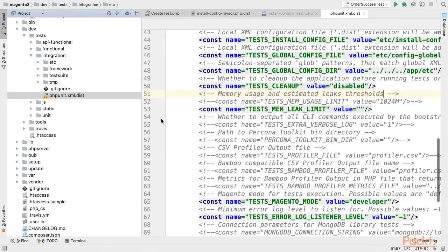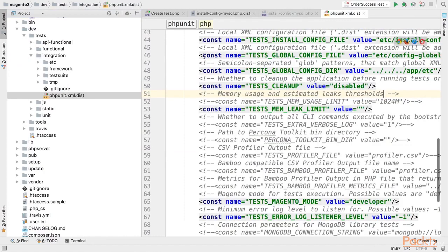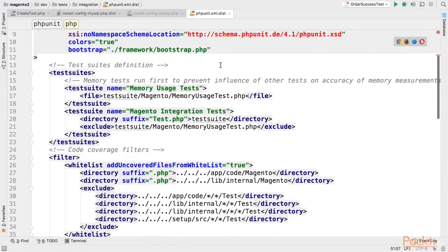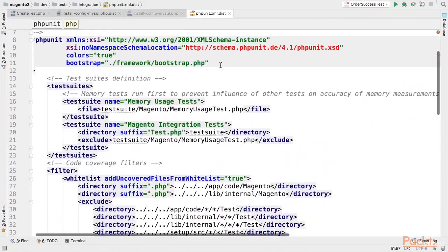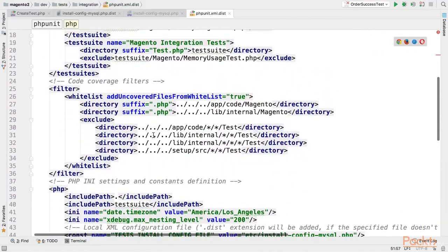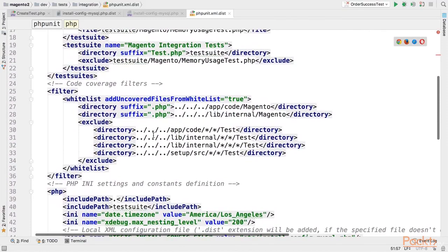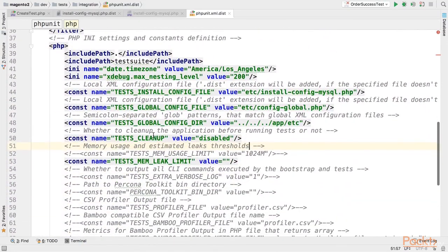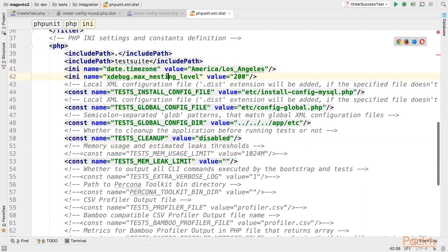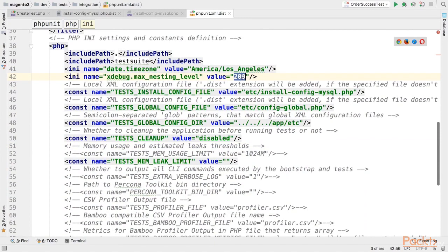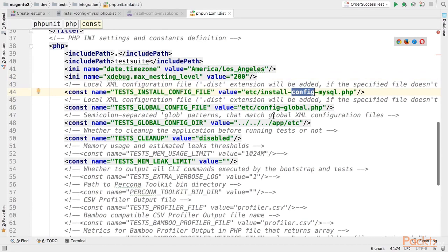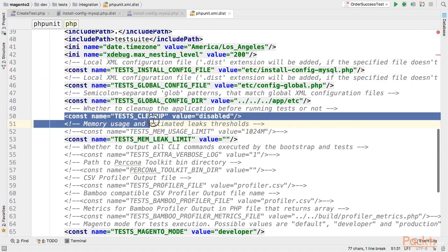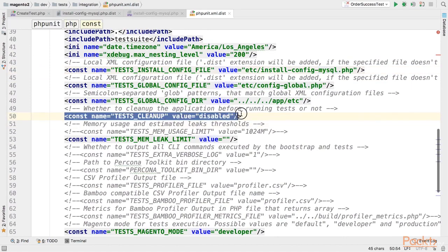Finally there are some settings in phpunit.xml itself. The file is identifying the full test suite and additional params like time zone, xdebug max nesting level. You probably will need to increase this setting if you have some issues. The path to mysql.config file. Now one important setting here is test cleanup. By default it's enabled.